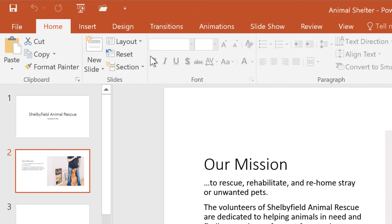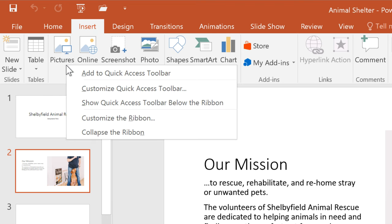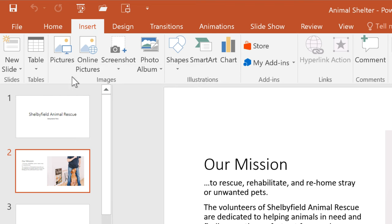Aside from using the menu, you can also add commands directly from the ribbon. Let's say I want to add the Pictures command. I can click on the Insert tab, then right-click on Pictures, select Add to Quick Access Toolbar, and there it is.